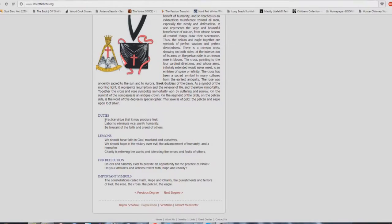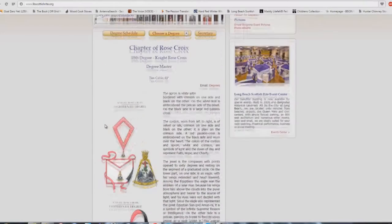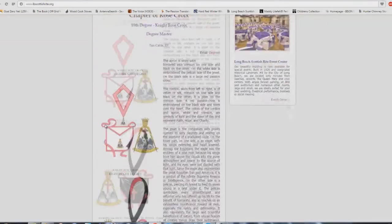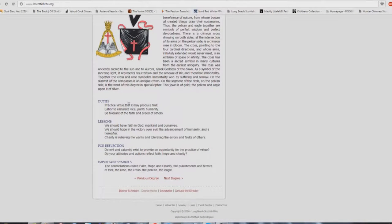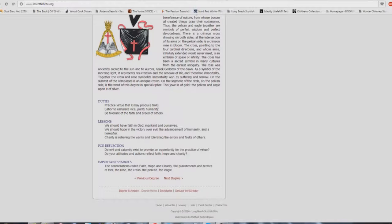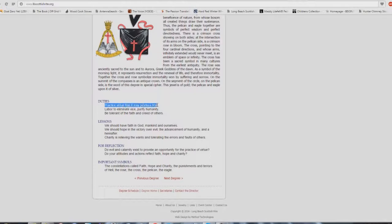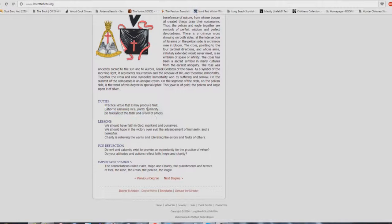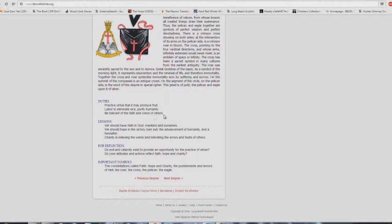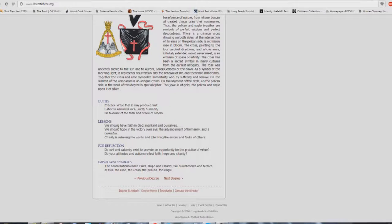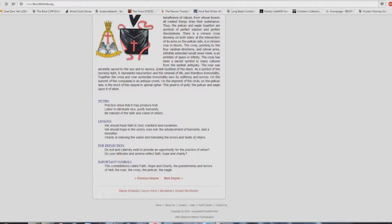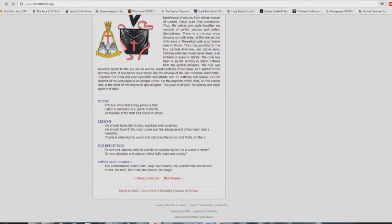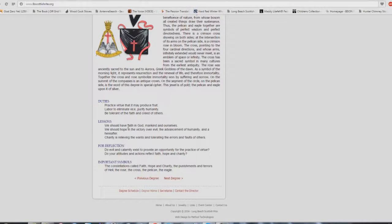18th degree. Practice virtue that it may produce fruit. Are you a fruit-bearing Christian? It's funny because Stephen Anderson said that about me. How do we inspect his fruit? Right there. Practice virtue that it may produce fruit. Labor to eliminate vice. Purify humanity. Be tolerant of the faith and creed of others. How many church buildings teach that? A lot. We should have faith in God, mankind, and ourselves. We should hope in the victory over evil, the advancement of humanity, and a hereafter. Charity is relieving the wants and tolerating the errors and faults of others. Again, let's all get along. Let's overlook each other's differences. We're all part of the same lodge, I mean church, I mean lodge, or what is it?